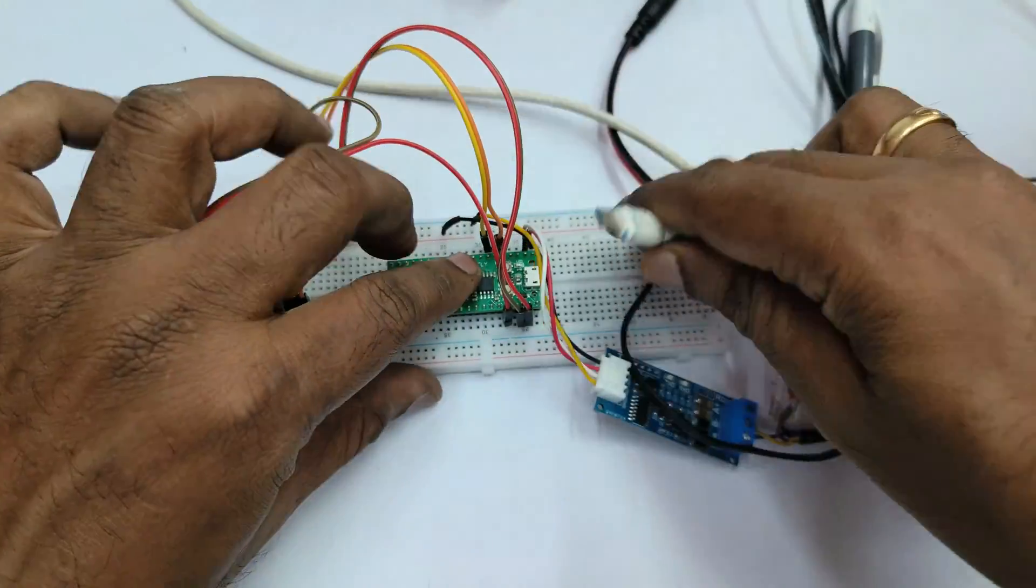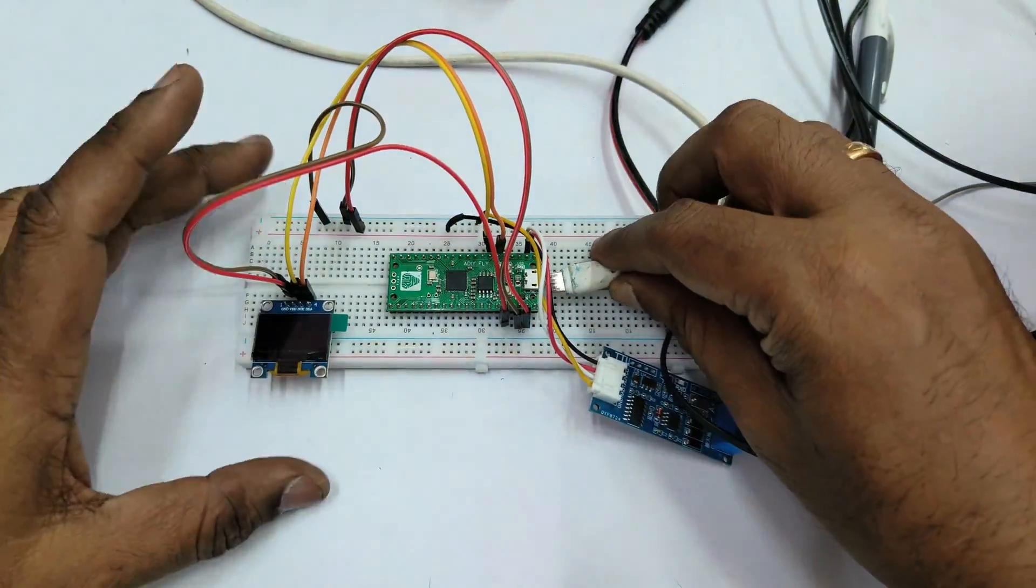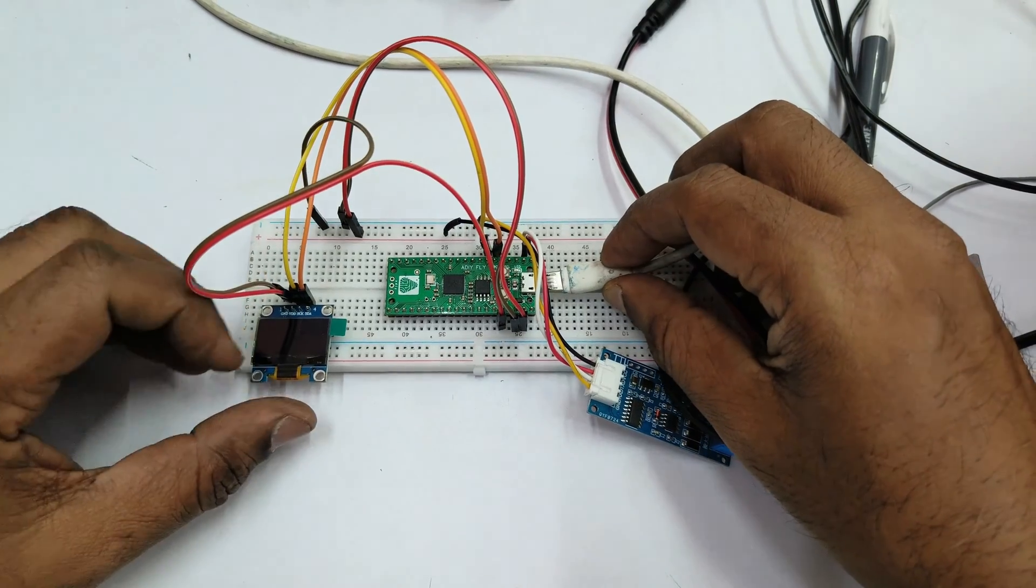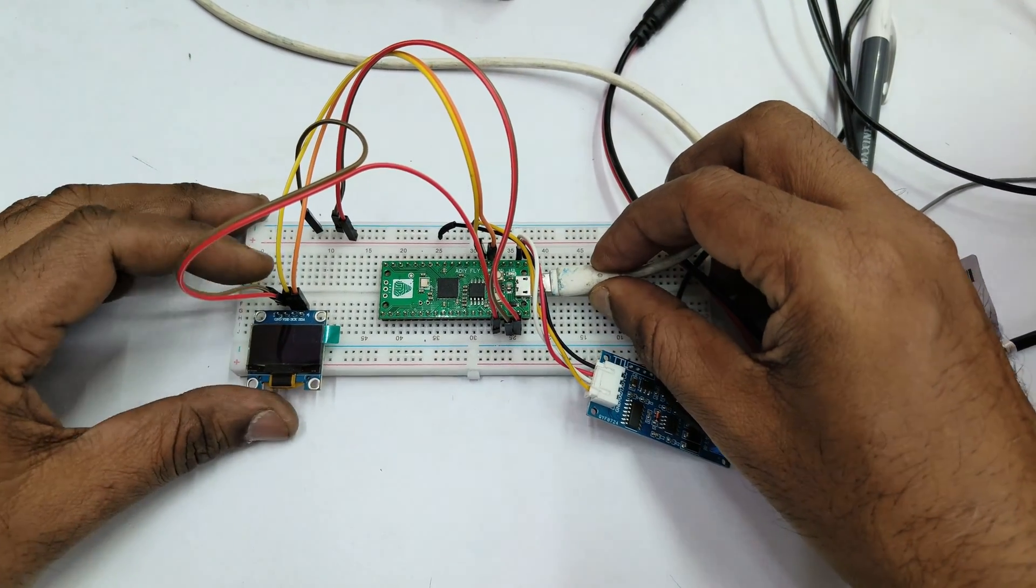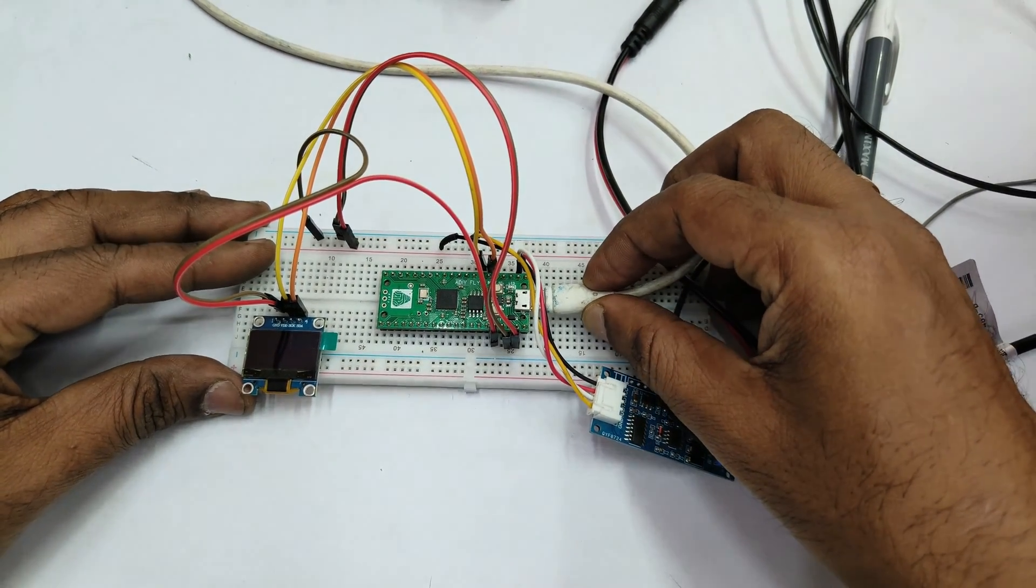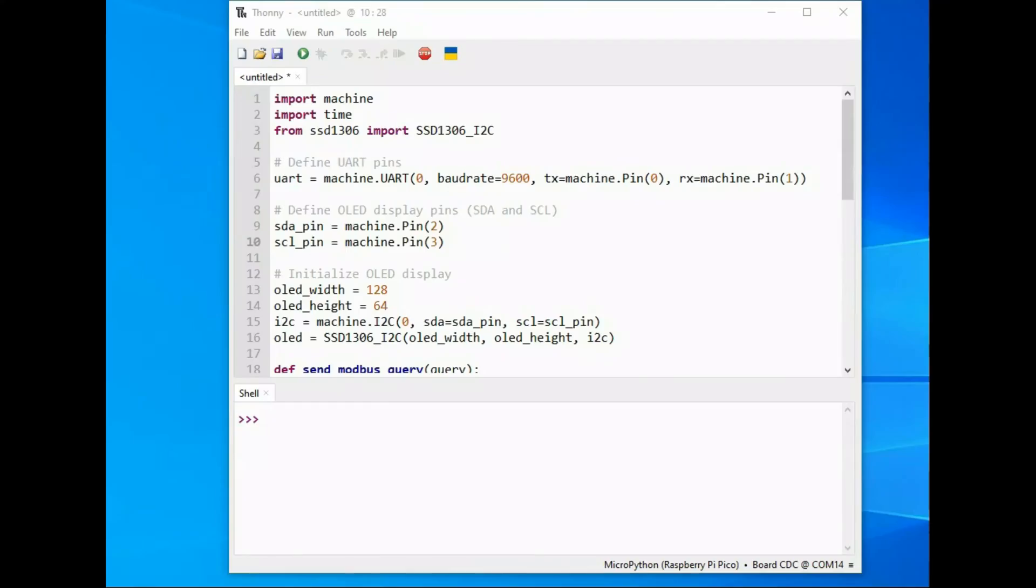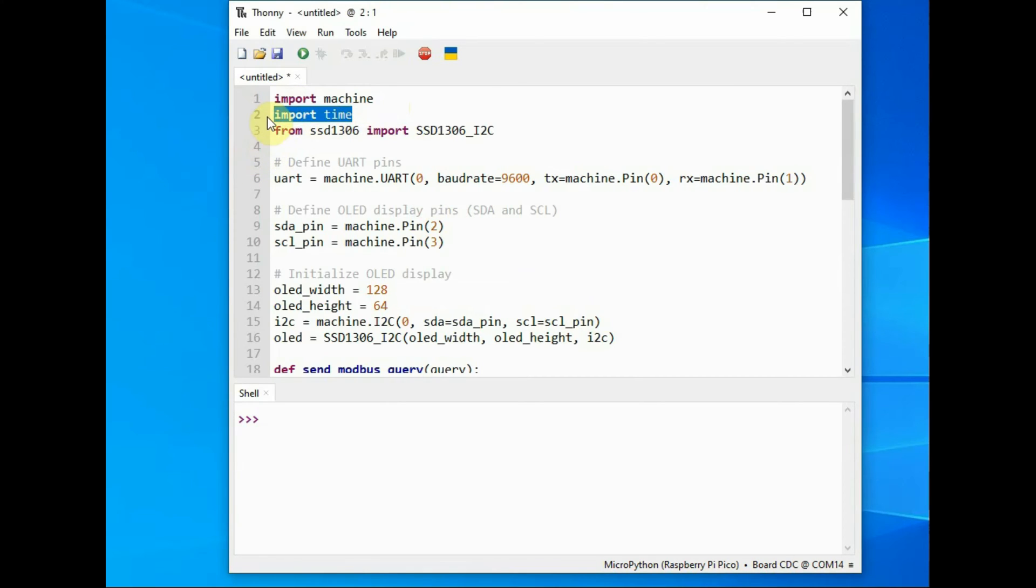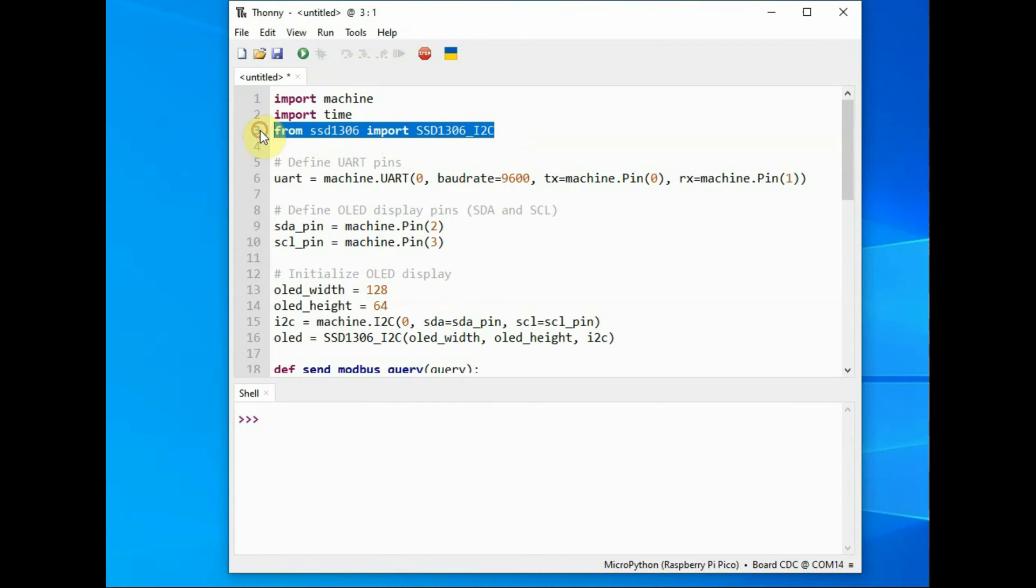Now let us connect the USB to PC and then open the Thonny Python IDE. Here is the MicroPython code where we import machine and then time libraries and then SSD1306 library to be installed.